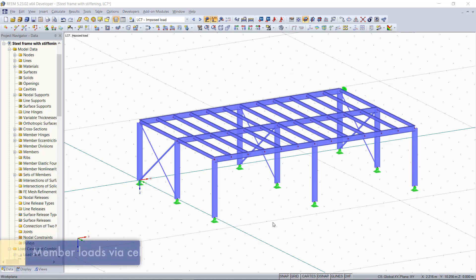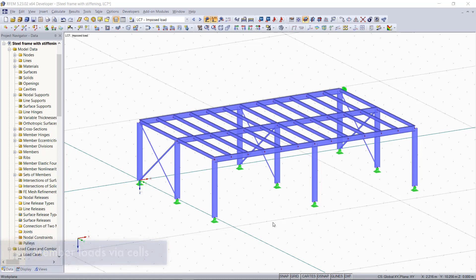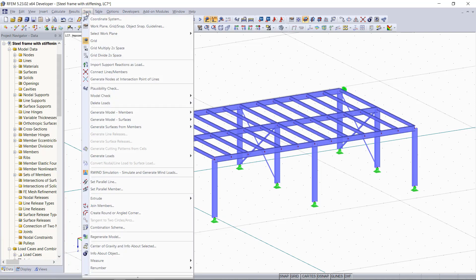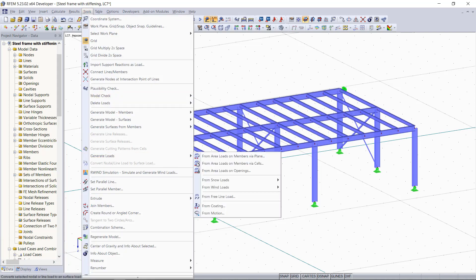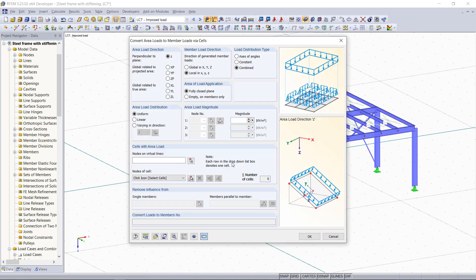A second option what we have in RFAM is to generate area loads via cells. So for this we go up to tools again, then generate loads, and this time we choose via cells. We have basically the same procedure. As load direction we choose C direction, and the load magnitude this time we enter 1 kN per square meter.